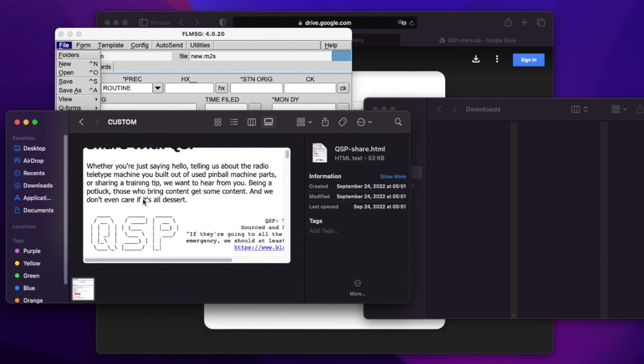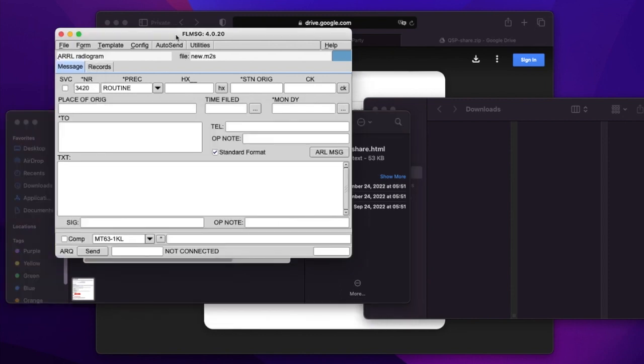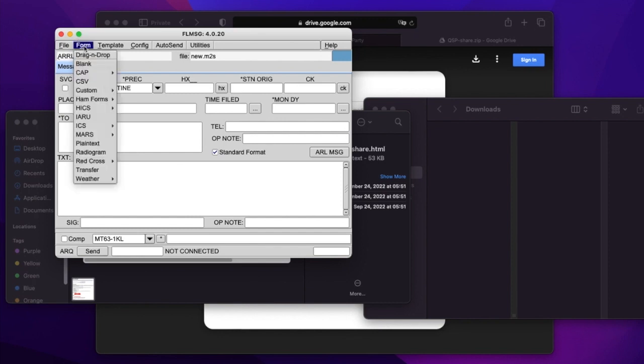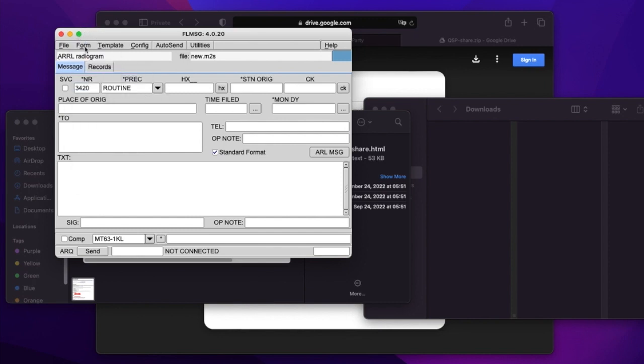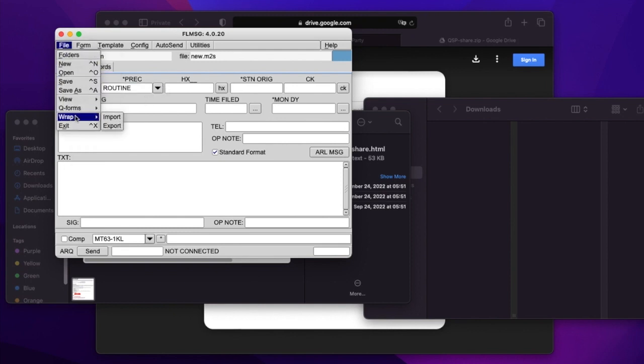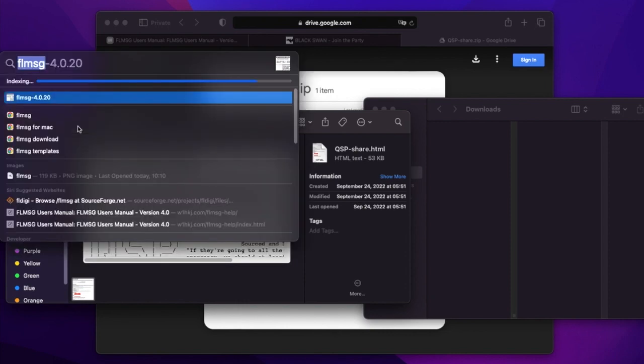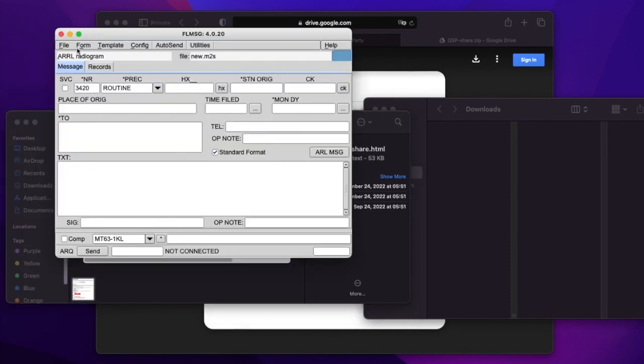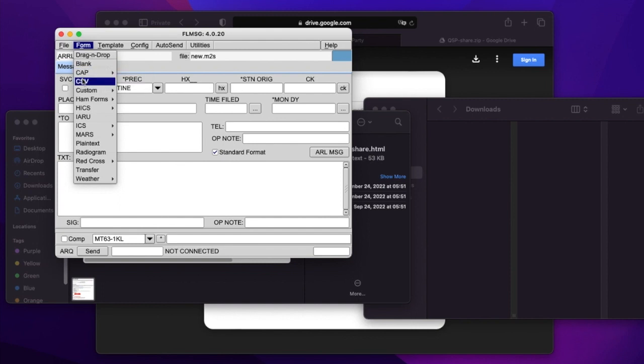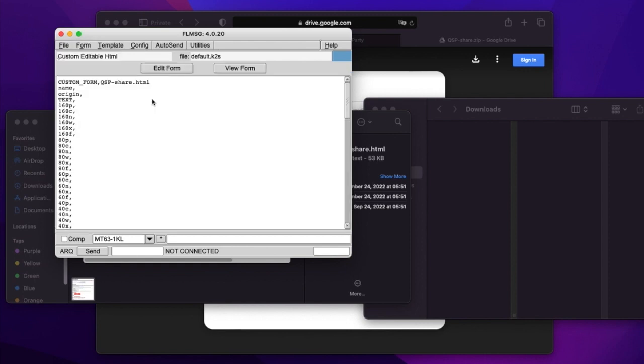Now in the custom folder, we have share with QSP. This now gives us the ability to go in FL message, pull down our form menu, and go to custom. And what do we have in custom? We have only transfer form, so let's quit FL message and start it up afresh. Now we go to form, custom, and here we have share with QSP. By putting the QSP HTML file in the custom folder and then restarting FL message, we have this custom form available. And this is what it looks like.